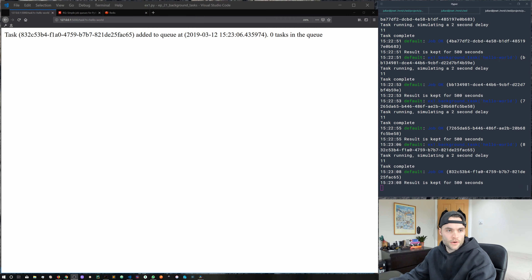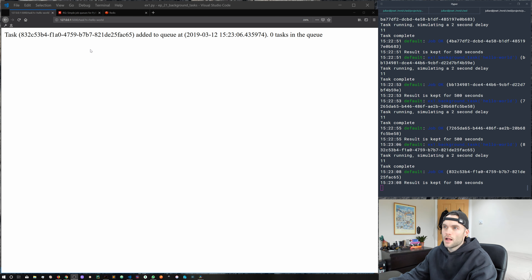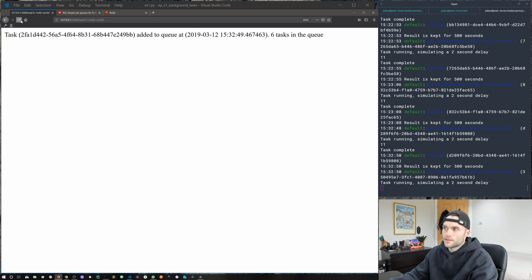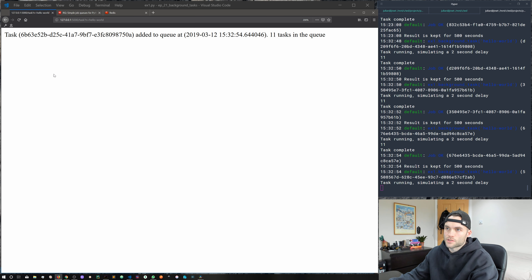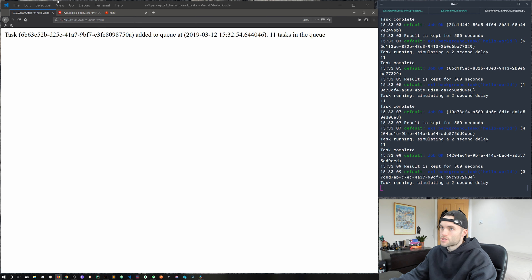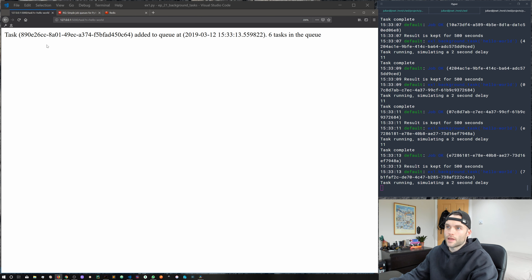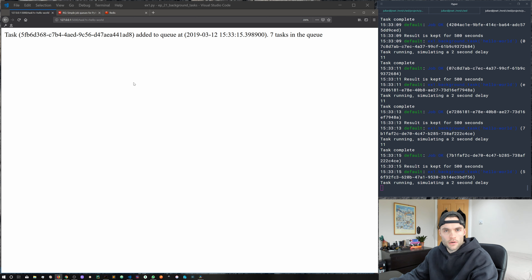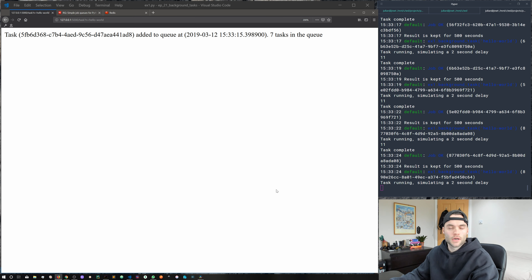Let me show you a quick example of a task queue in action. I've got a terminal and the Flask development server running in the browser. If I refresh a few times, you can see we get a different response each time and it comes back immediately. We've got a message saying 11 tasks in the queue, and over in the terminal you can see tasks being executed in the background. We hit a URL, get an immediate response, and the task has been pushed off to the queue.